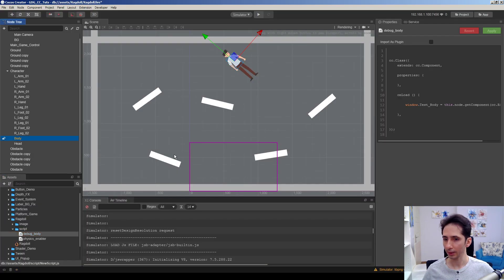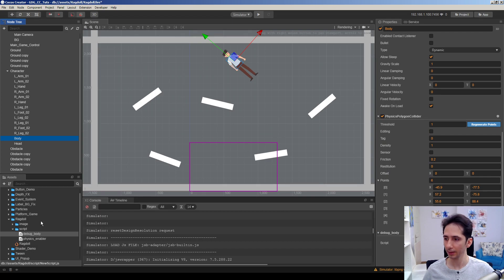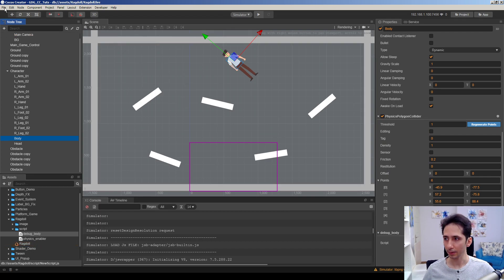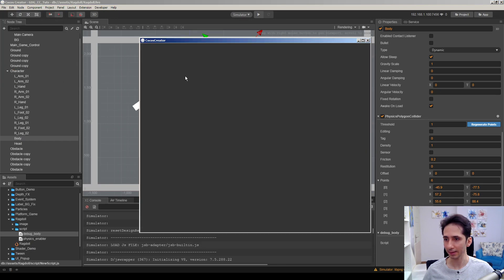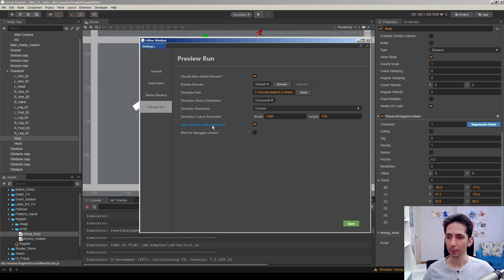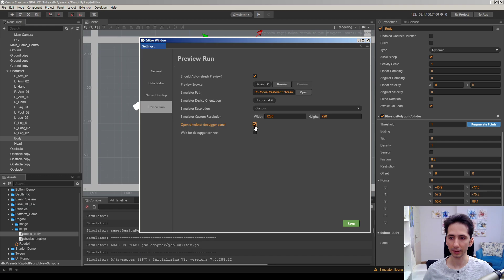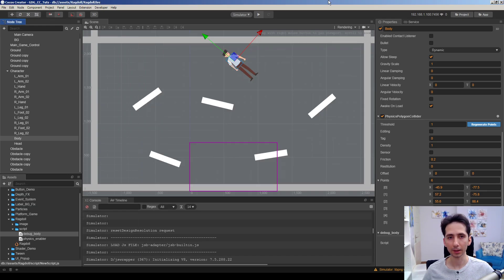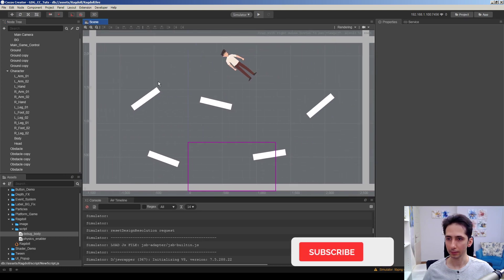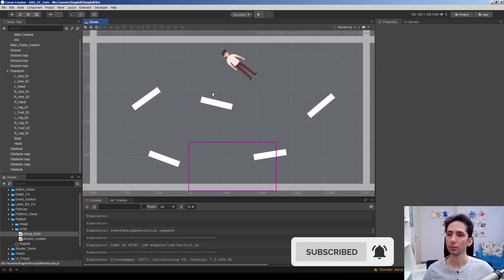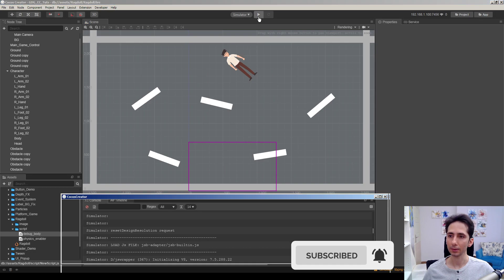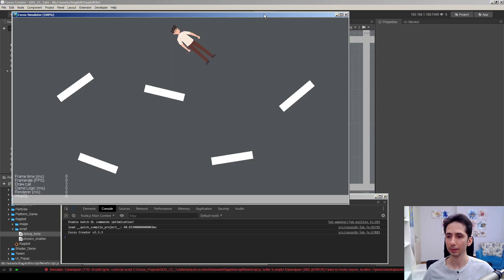Okay, we already attached this script into our body. Let's run the script. Before running the script you may want to check settings here in preview tab. We have open simulator debugger panel option here, don't forget to tick this, otherwise the debugger will not be run in real time. Save this scene and run the game.